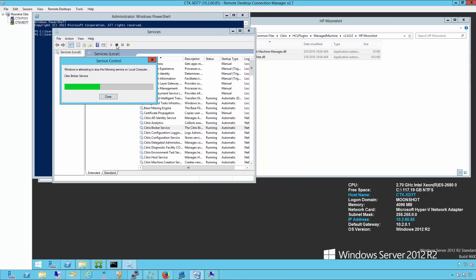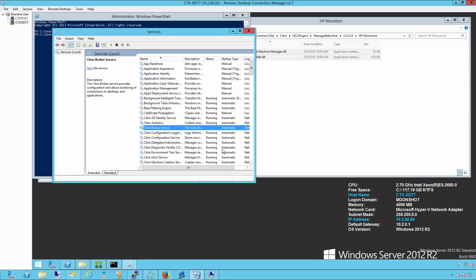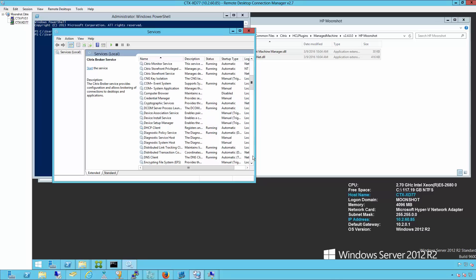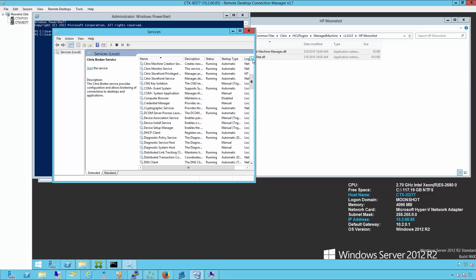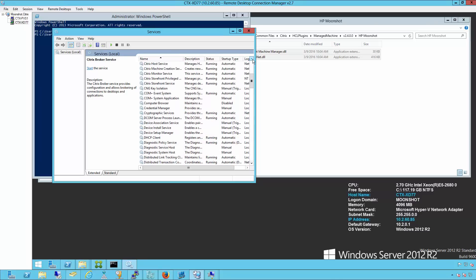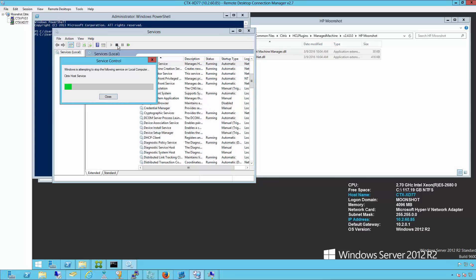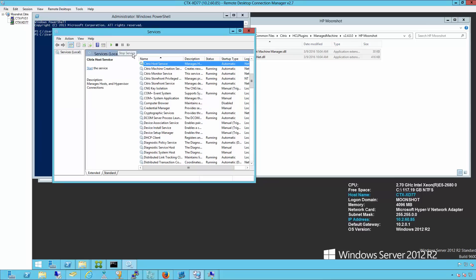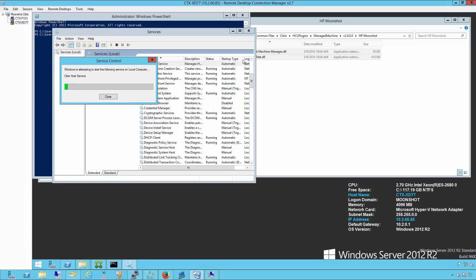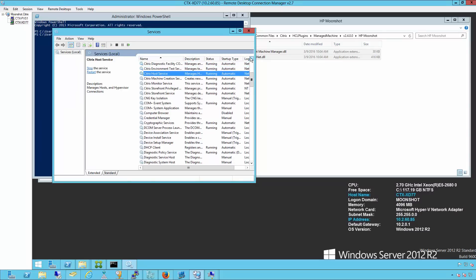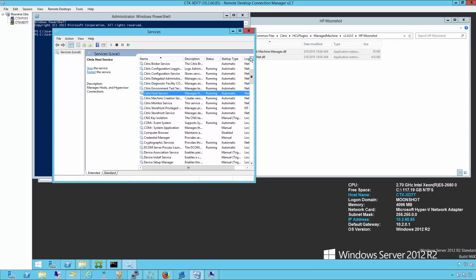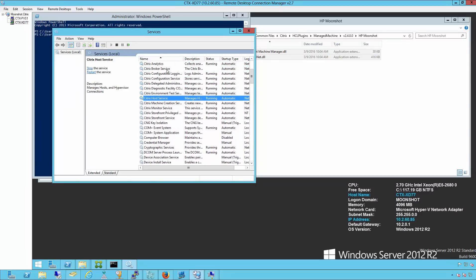The Citrix broker service is the first service we're going to stop, followed by the Citrix host service. Once those services are restarted, we'll go ahead and go to our studio console.